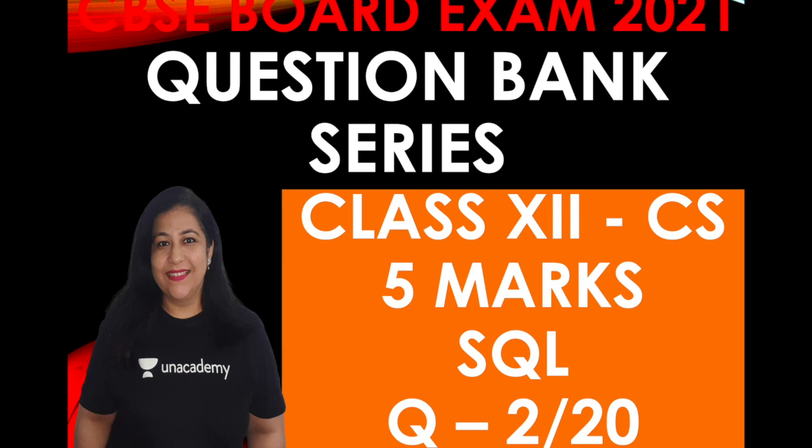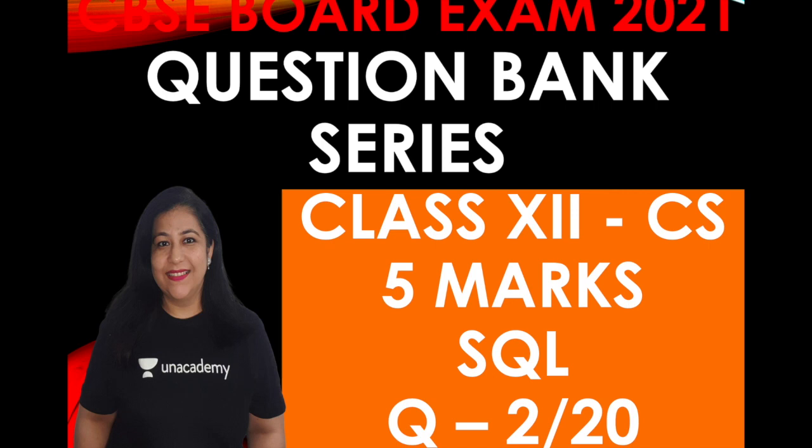Hi all, this is Anjali and welcome back to my channel. Here we are going to solve question number 2 for the 5 mark SQL question.